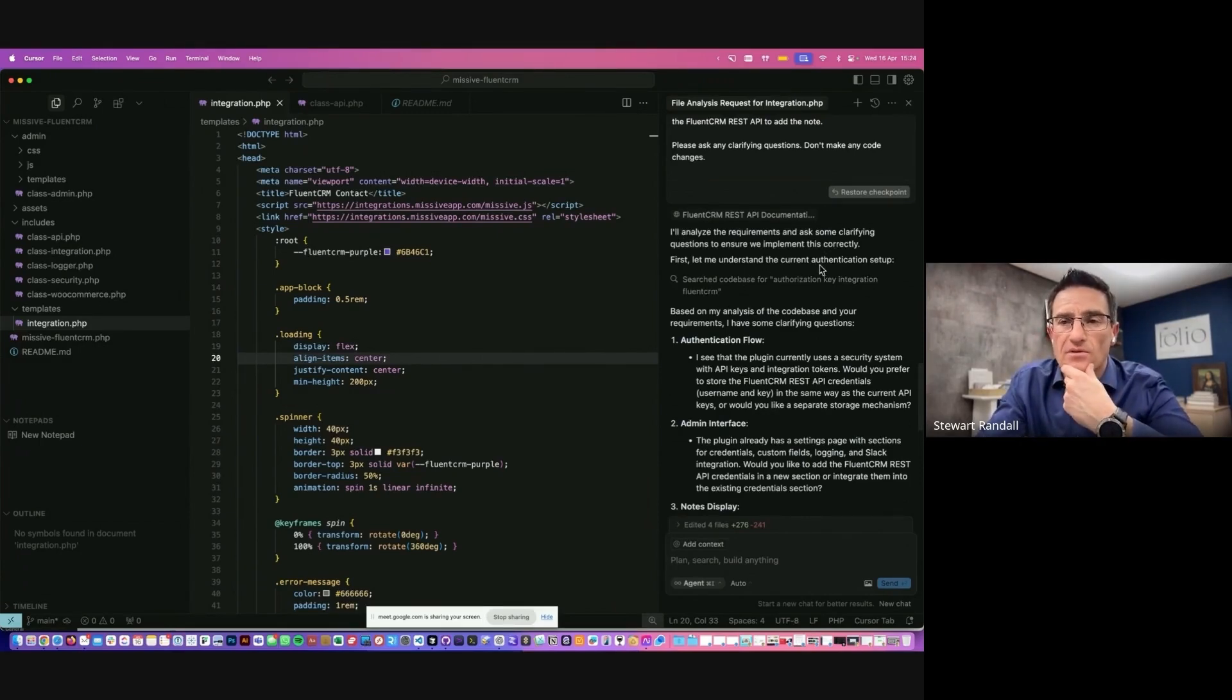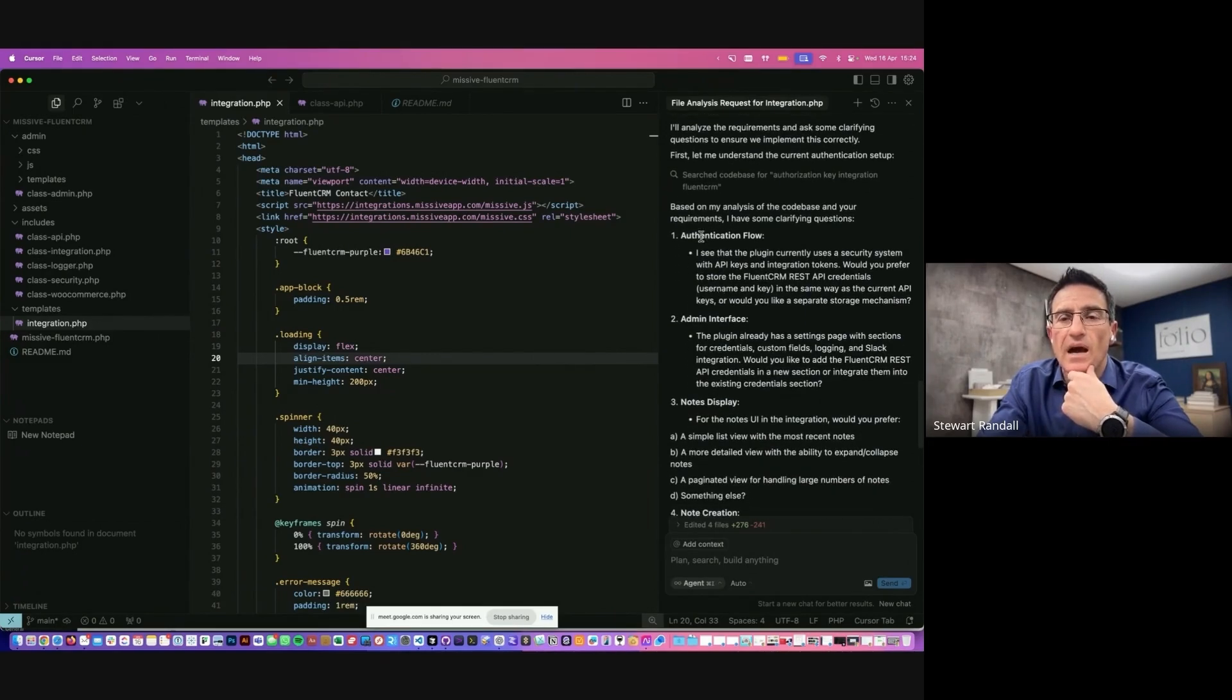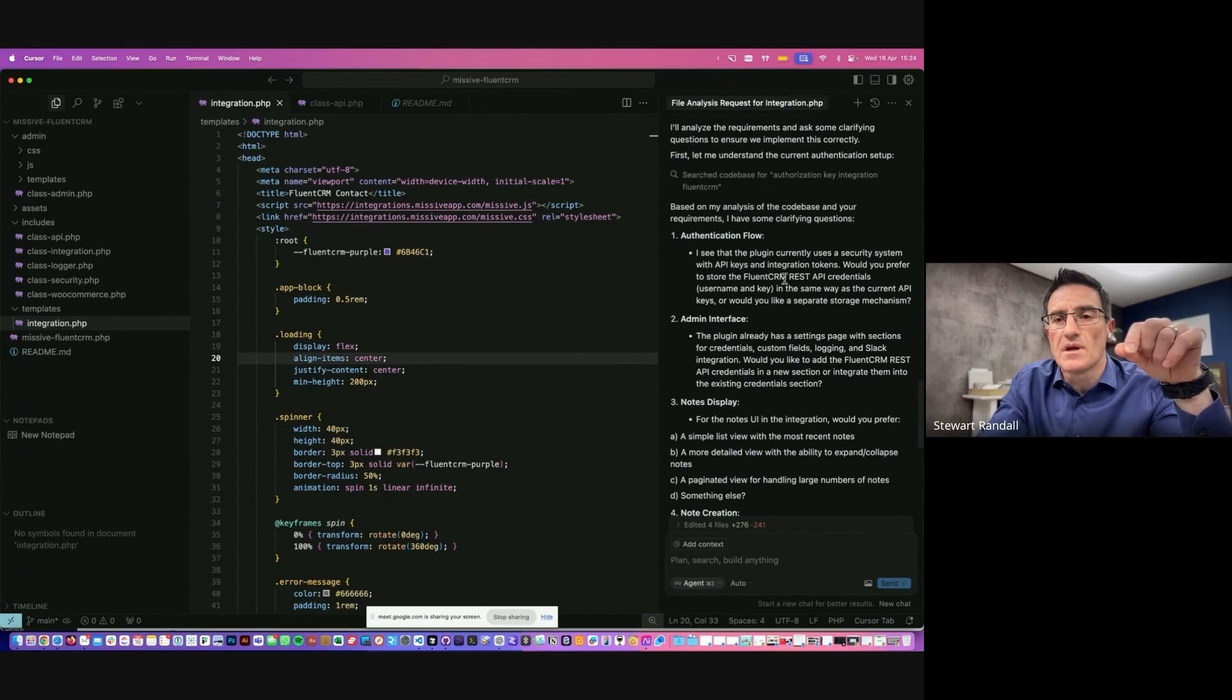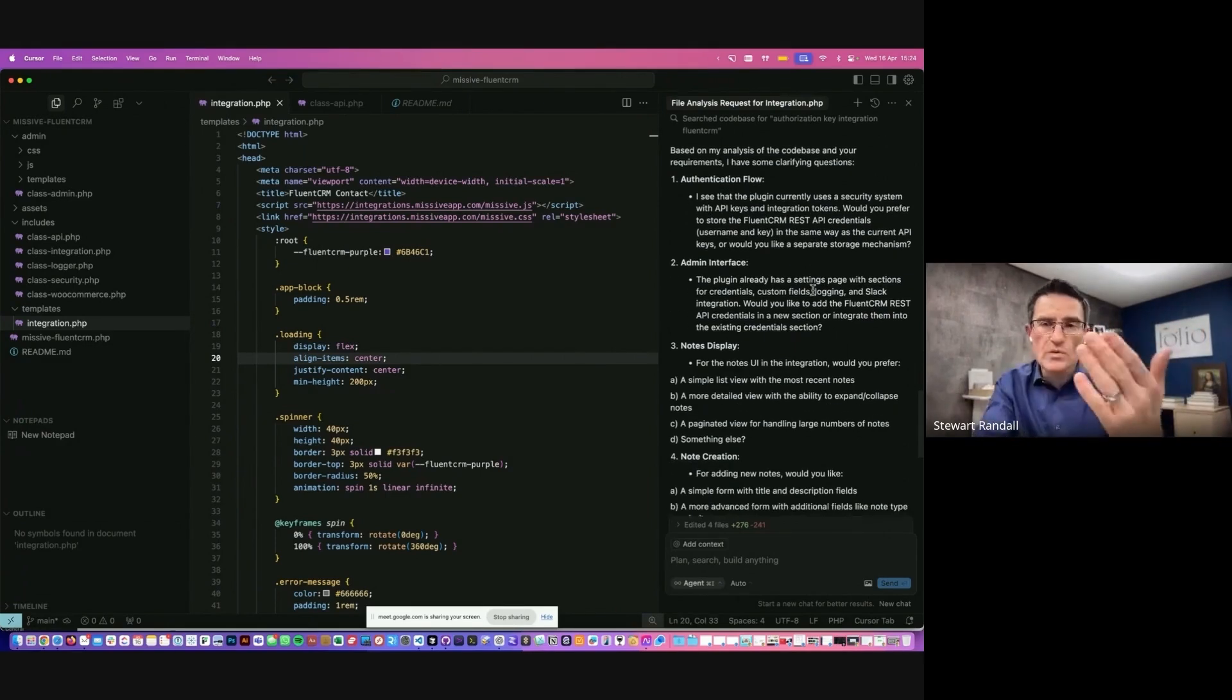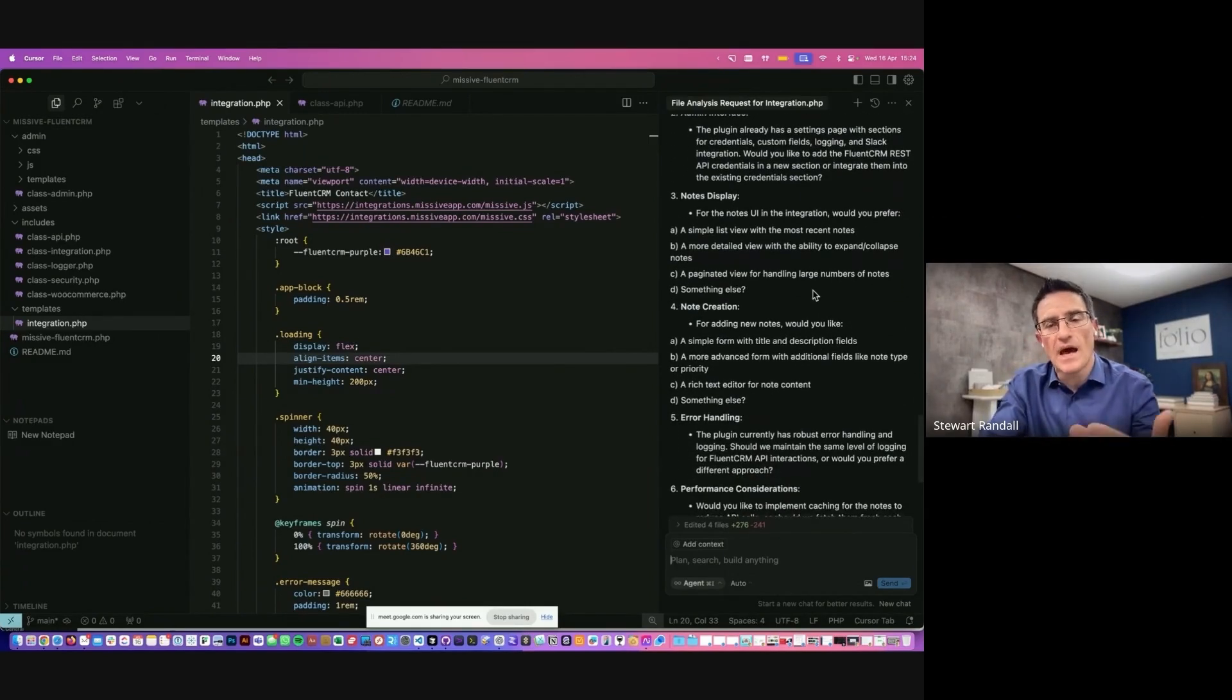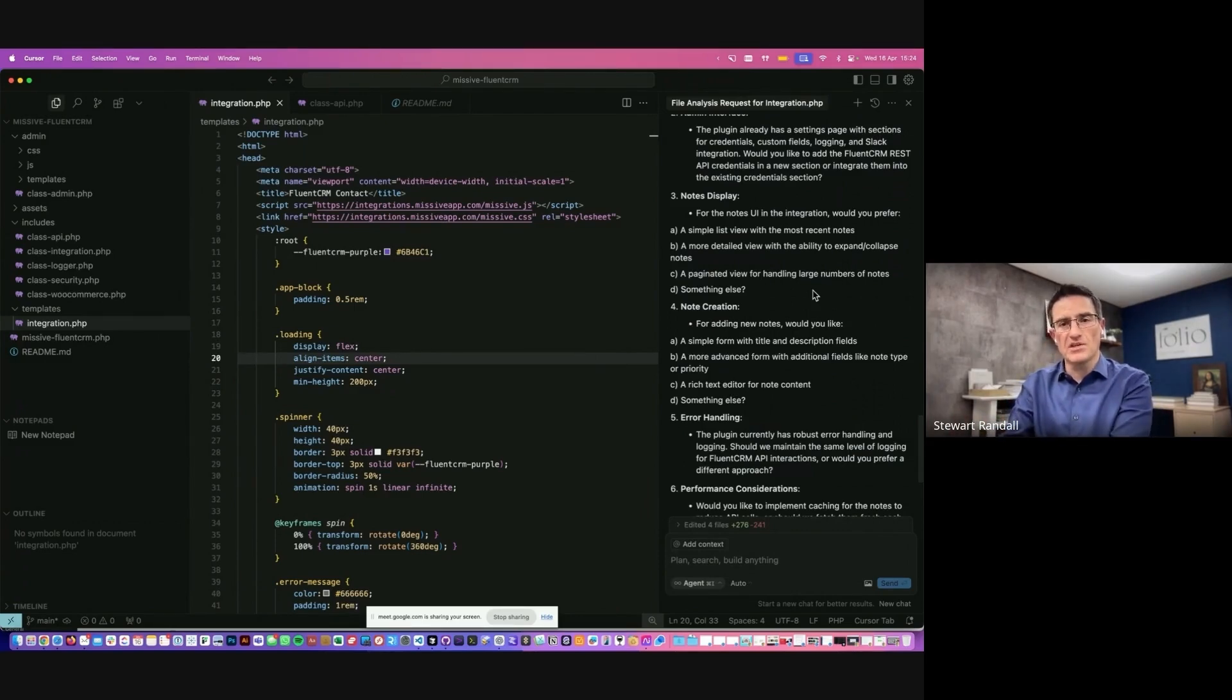First, let me understand the current authentication setup. Based on my analysis of the code base and your requirements, I have some clarifying questions. So now you're going to ask me, how would we like the authentication flow to be created? And it says, I see the plugin currently uses a security system with API keys. Would you prefer to store the FluentCRM REST API credentials username key in the same way? So on and so forth. What I would do is I'd review these questions from the agent and I'd respond to it. And we'd go through an iterative process. And then finally, I'll get to the stage where I'll be happy. And then I would say, okay, go ahead, build this feature.